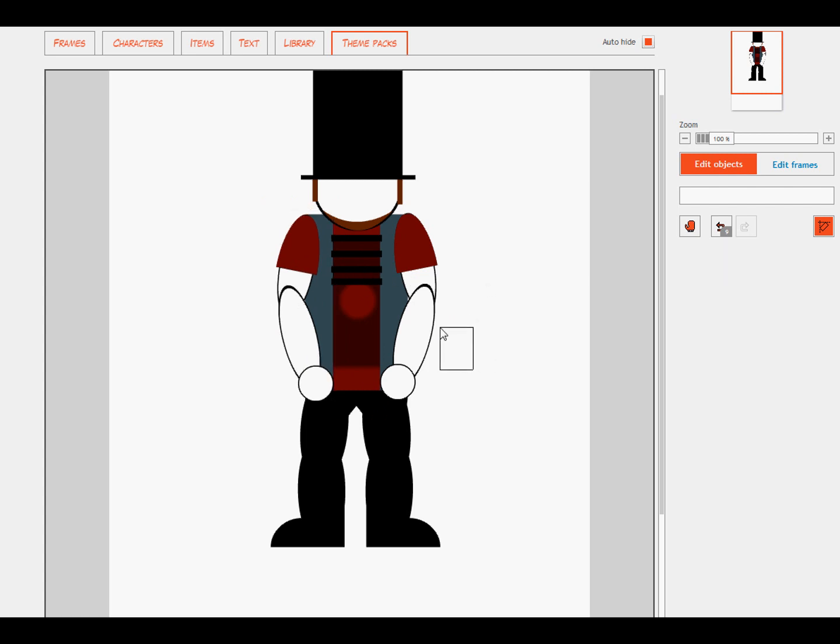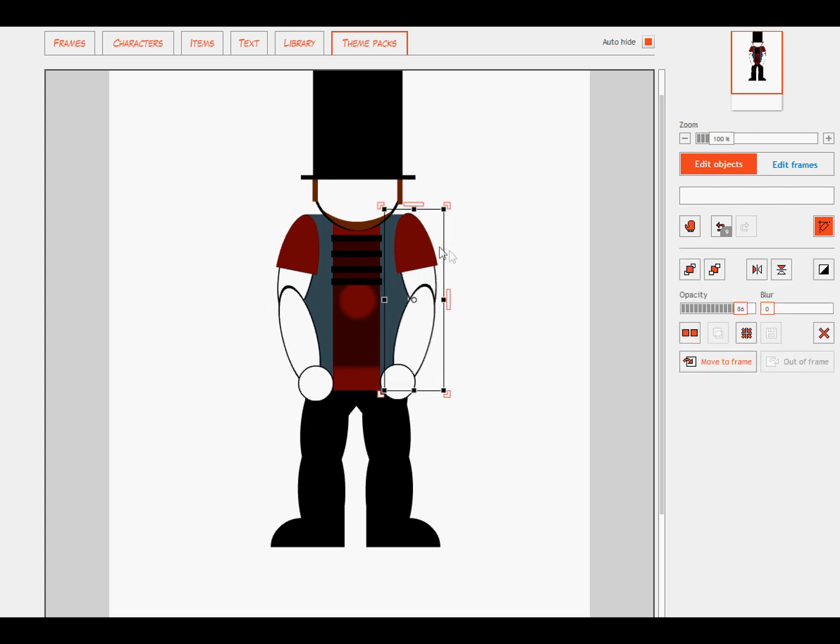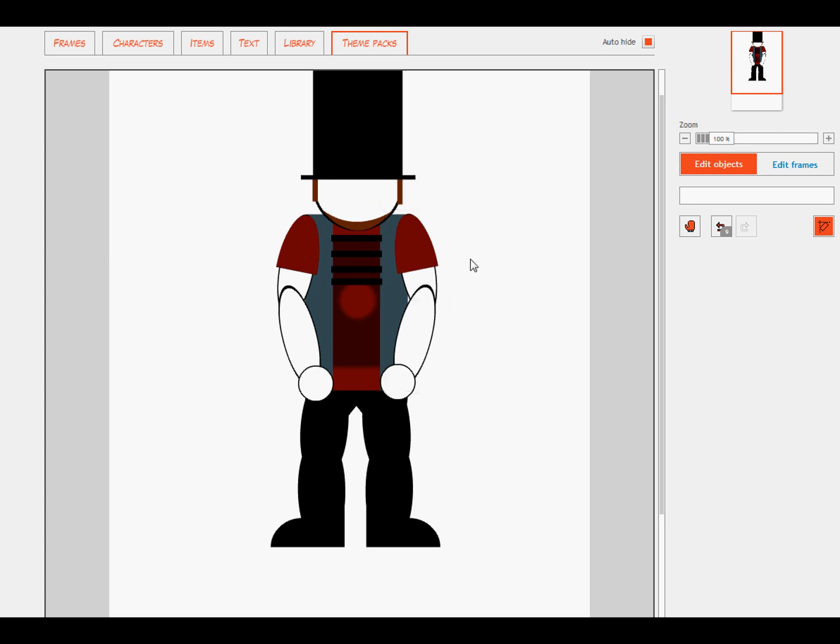So we're just going to simply copy that and flip it over to the other side. So there we go we have our arms done and we have our character done. But anyways we have a character and it's completely done right now.